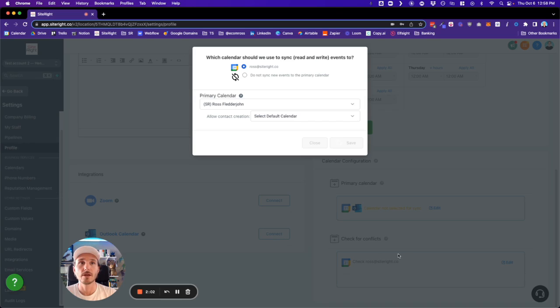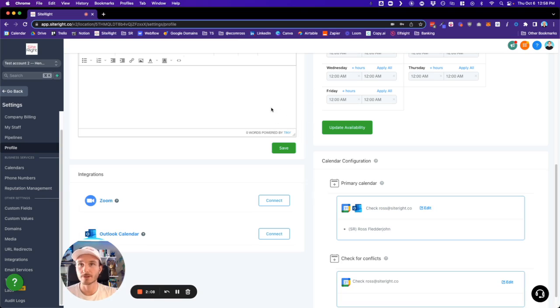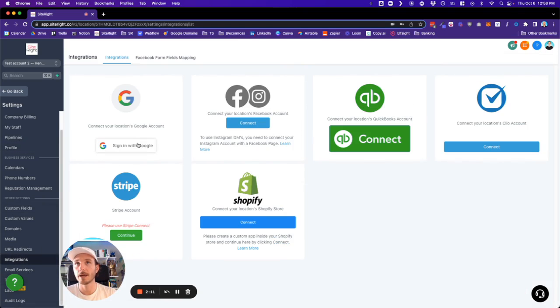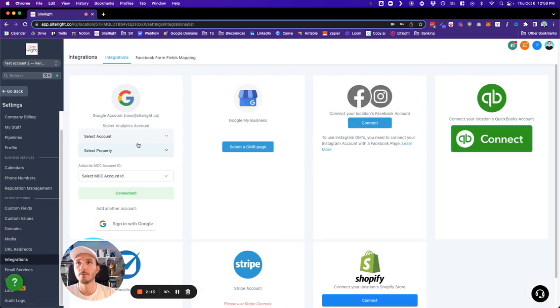And if your account already has one person's Google account set up, it might look a little confusing, not to worry.